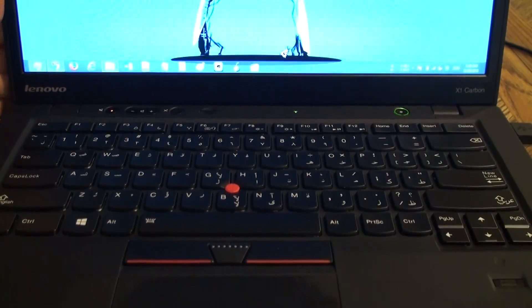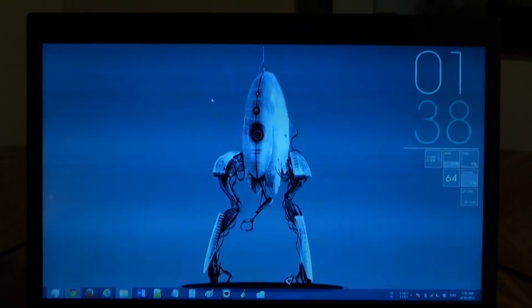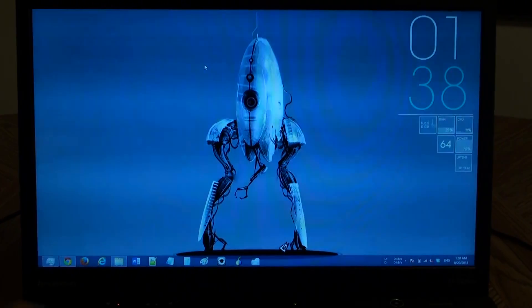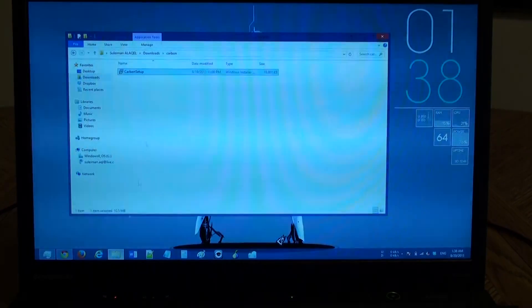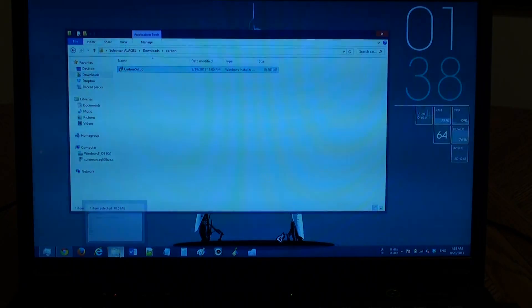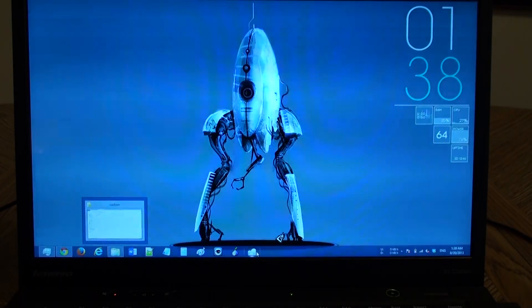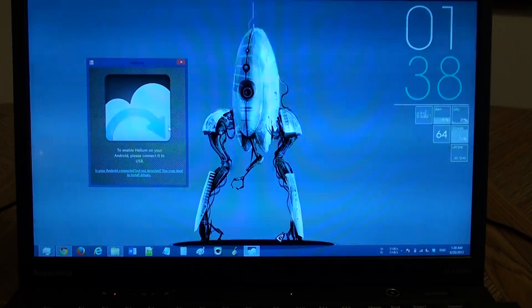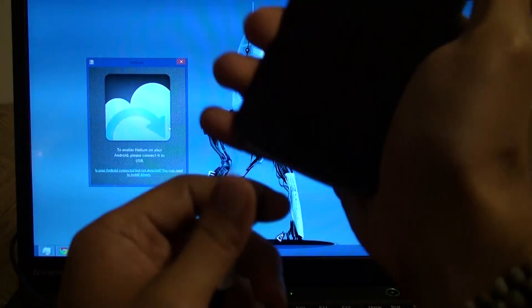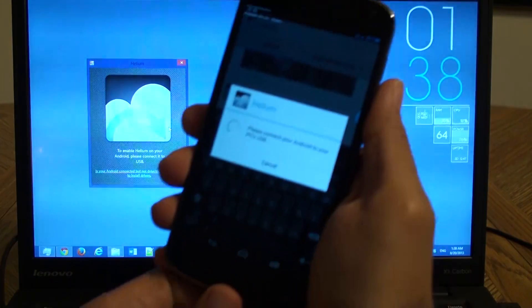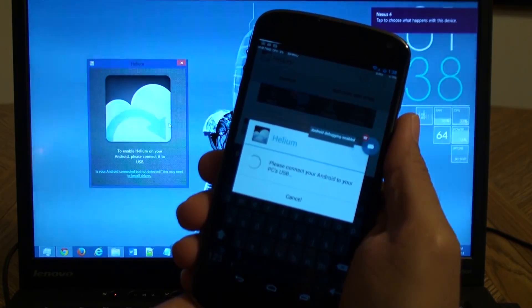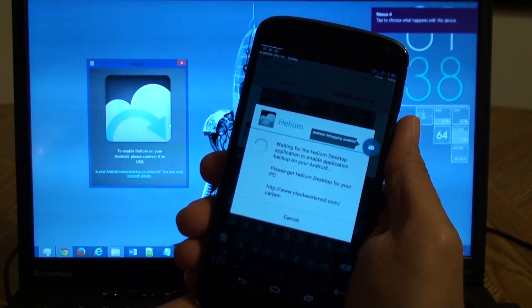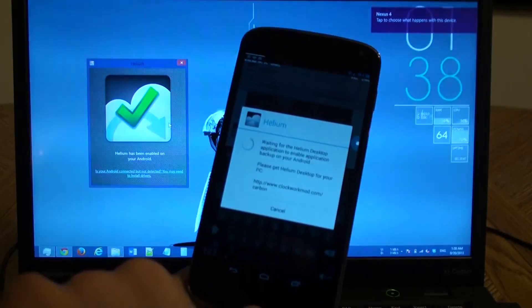And we got the email. I already downloaded the application and I already set it up. So just open the application. Here it is. And let's plug in the USB cable. It's waiting. And we got it.